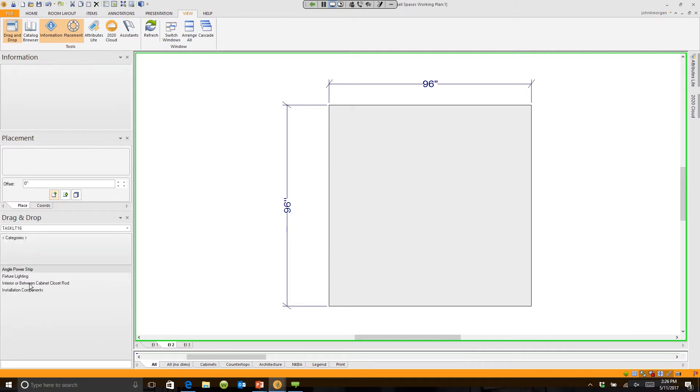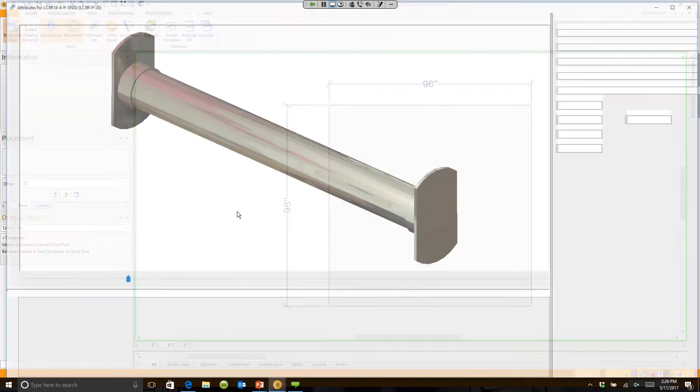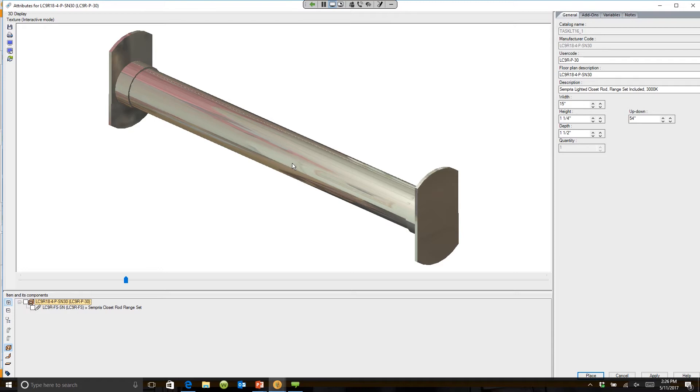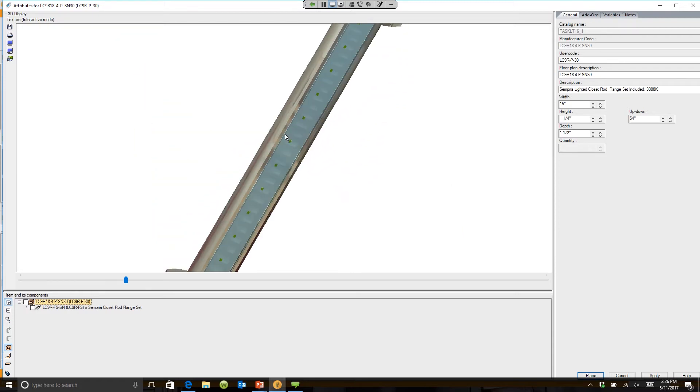I'm just going to right-click on the 30-inch closet rod and hit 'View in Place.' Did you know that you can put a Task Lighting closet rod in that's LED lit from the bottom?